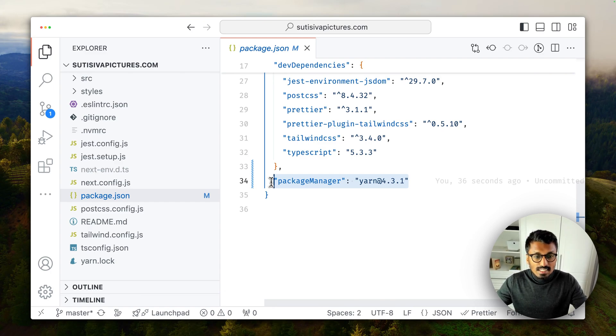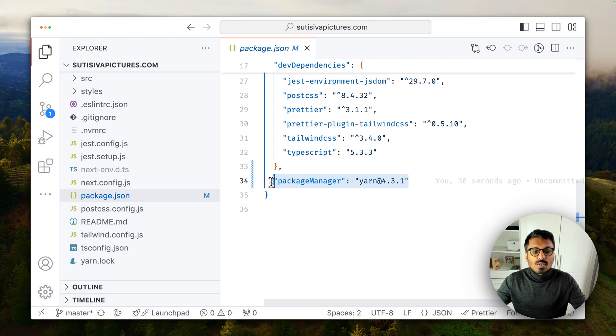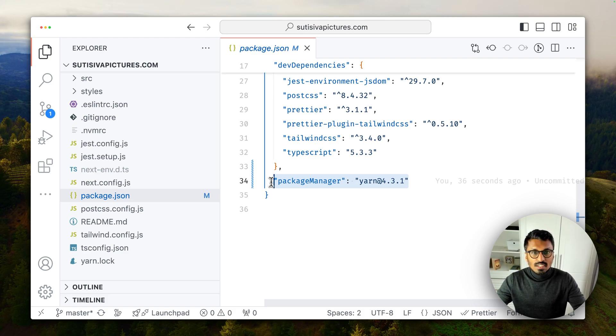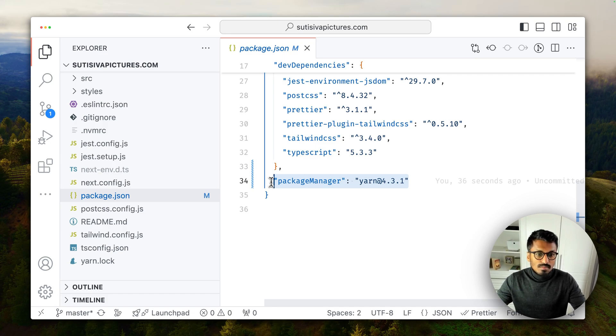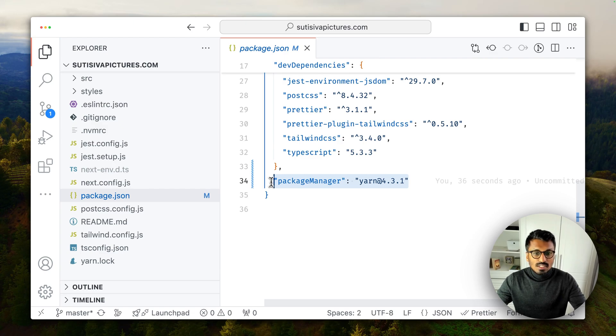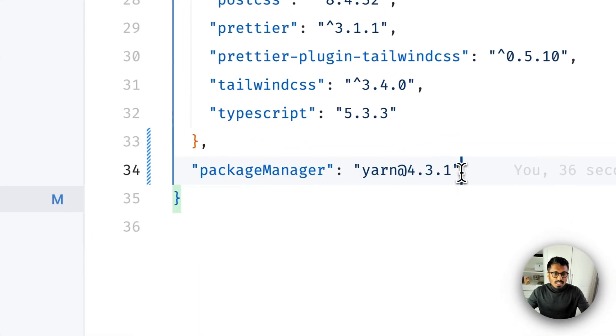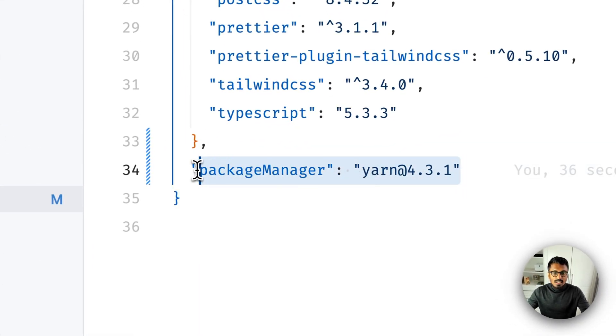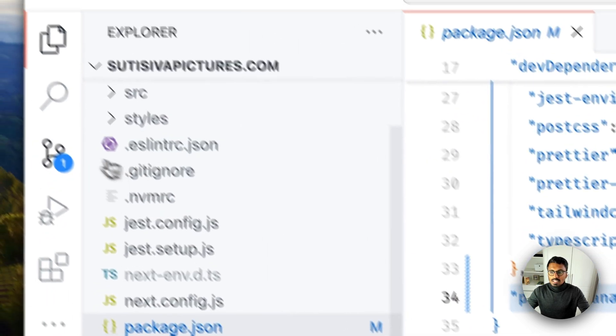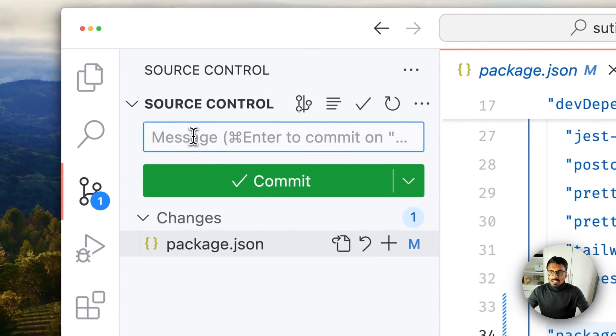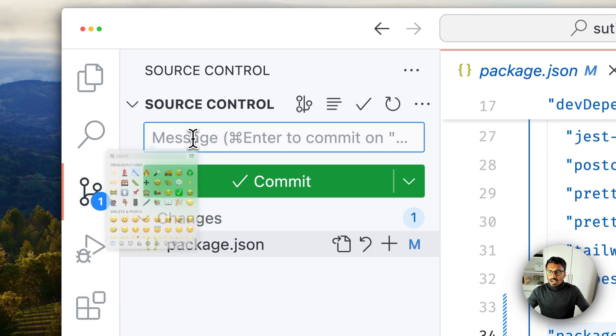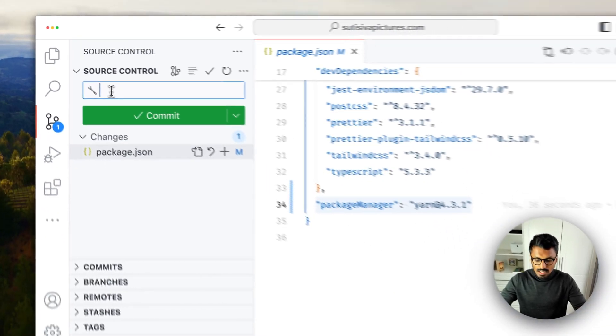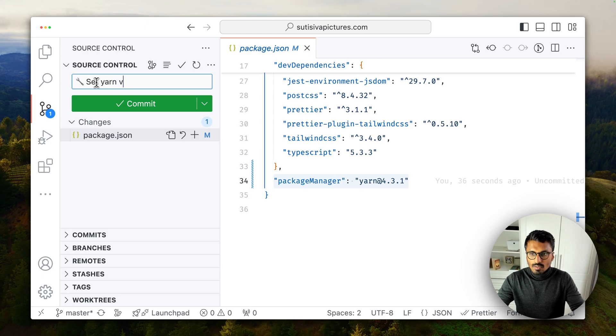This is the field that Yarn will now look into to figure out what Yarn version to use. One of the big benefits of this is that we are now, like, we just won't have any Yarn version issues across teammates for example or even between different environments because the version is literally defined in here. Let's commit this. I will call this 'set yarn version'.